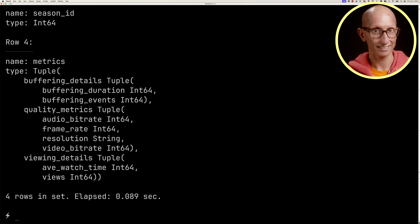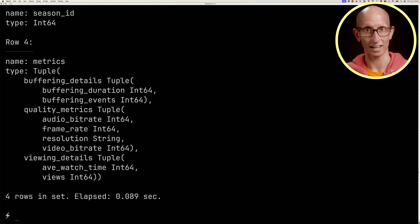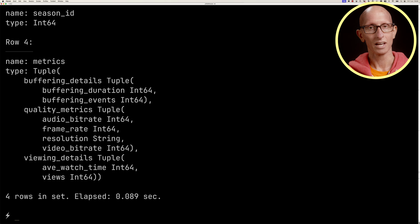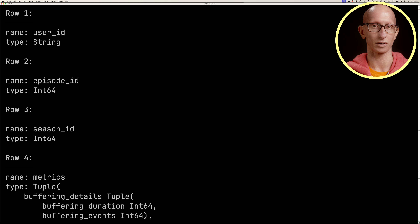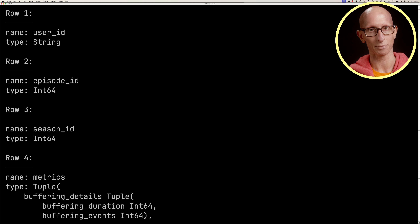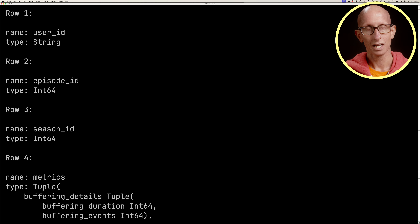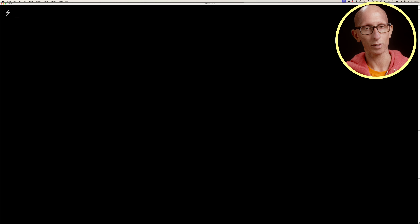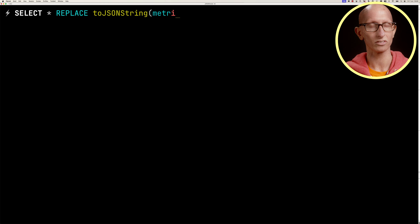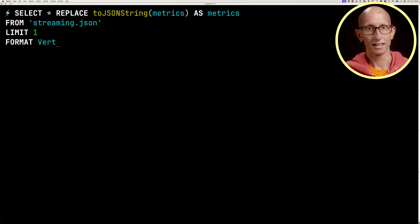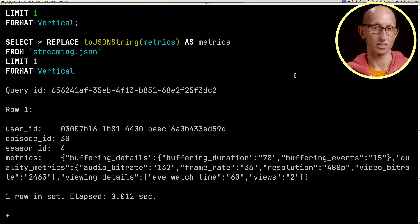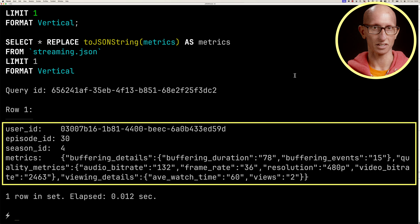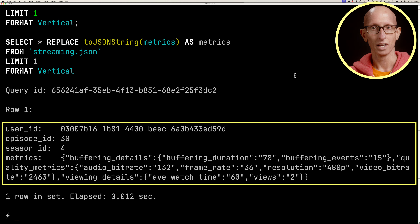Let's launch ClickHouse and describe a streaming.json file. It comes back with a metrics property that's a nested structure containing buffering details, quality metrics, and viewing details. Scrolling up we can also see other fields: season ID, episode ID, and user ID.